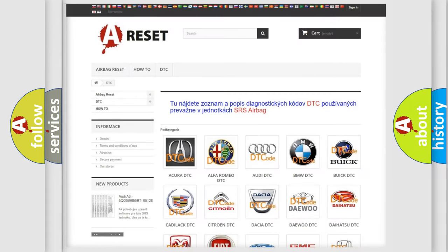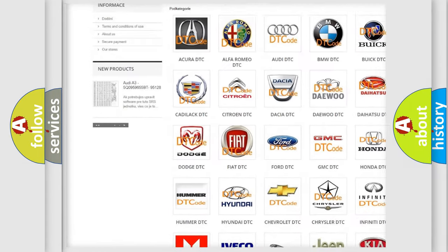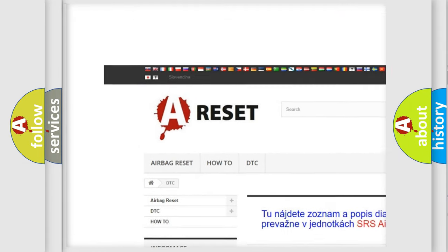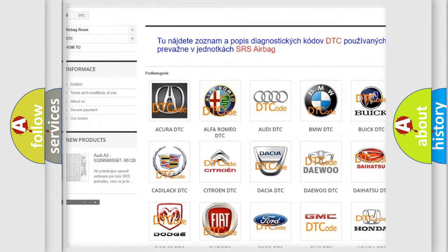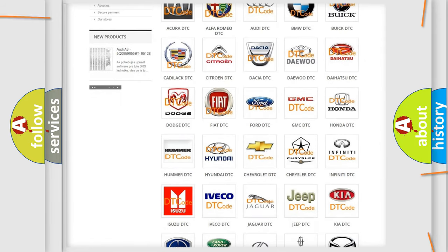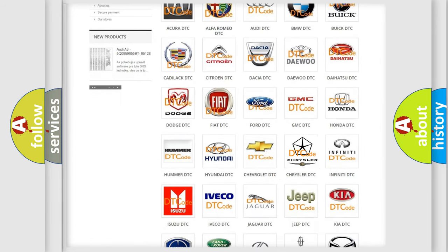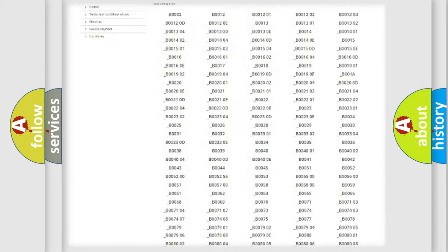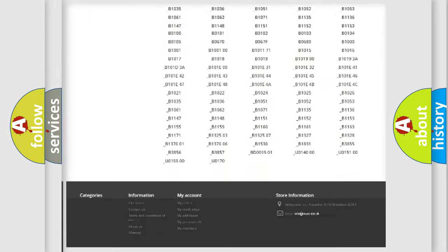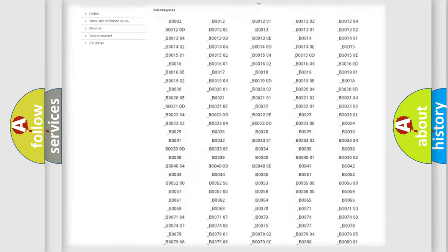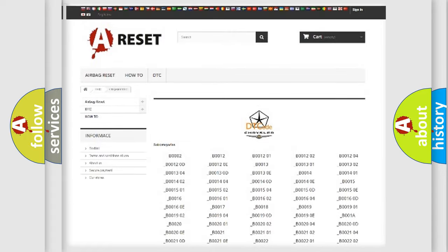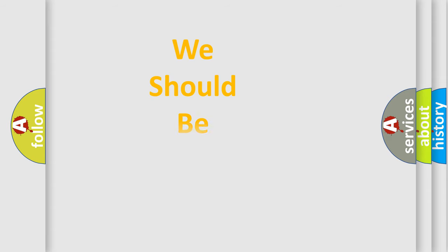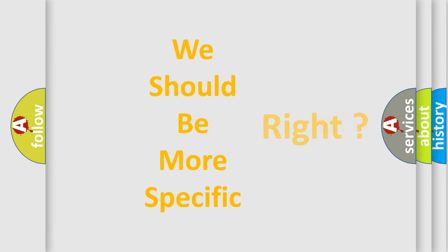Our website airbagreset.sk produces useful videos for you. You do not have to go through the OBD2 protocol anymore to know how to troubleshoot any car breakdown. You will find all the diagnostic codes that can be diagnosed in Chrysler vehicles, also many other useful things. The following demonstration will help you look into the world of software for car control units.